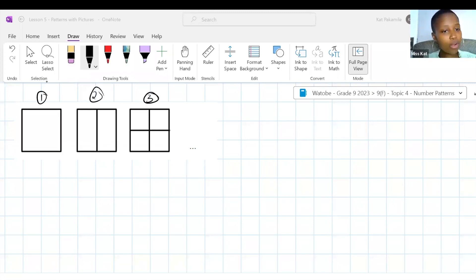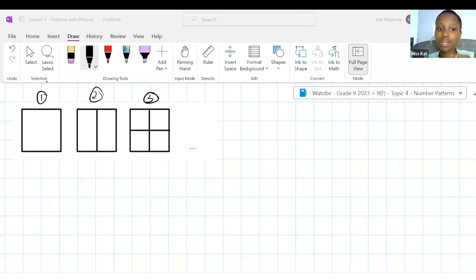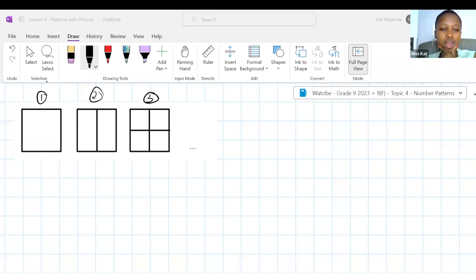Let me work through this with a student. In the first position we have one shape because it's not divided at all. In the second one we have two shapes. In the third one we have one, two, three, four shapes. We have to figure out how to get from the position — one, two, three — to the value. N is the position and TN is the value.